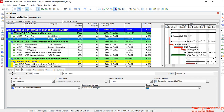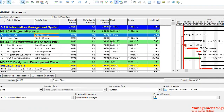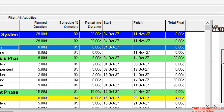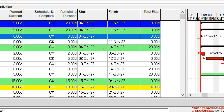We also have milestone activity types: start milestone and finish milestone. A milestone is a significant point or event in the project plan. When you have a start milestone, only the start date will get populated. For a finish milestone, only the finish date is populated — for example, the finish milestone shows the 11th of November.